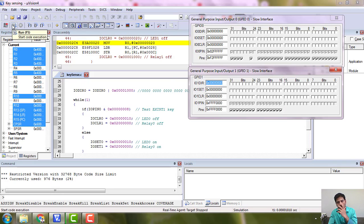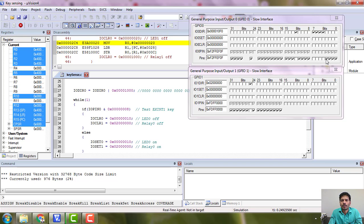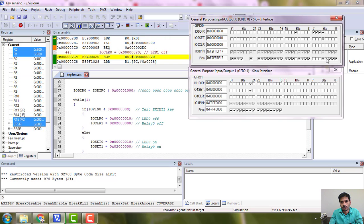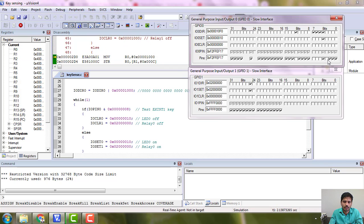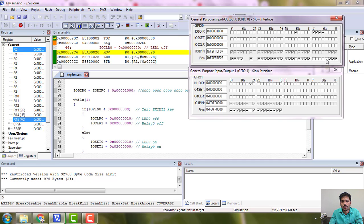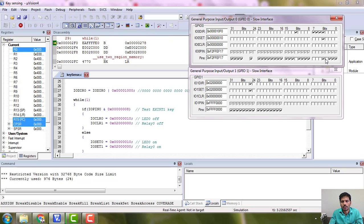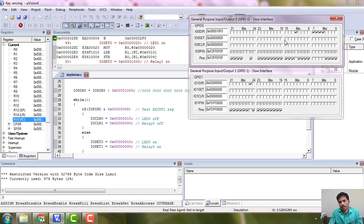Now if I run and operate P0.3 — it is not pressed currently because it is connected to a pull-up, so by default it reads 1. If I press it — making it 0 — then P0.4 and P1.25 must turn on. Okay, that's good. If I release the key, those two things turn off. You can observe clearly: operating P0.3 makes P0.4 and P1.25 respond.